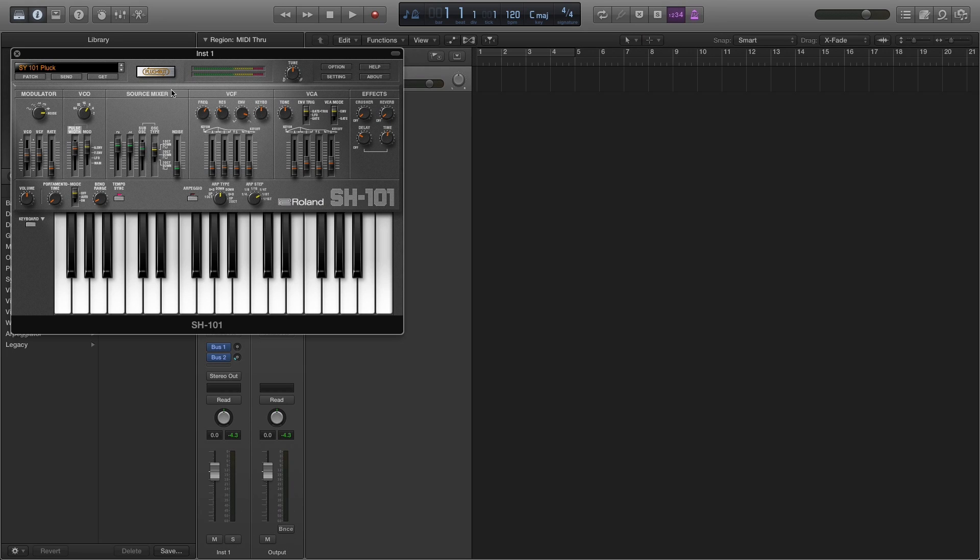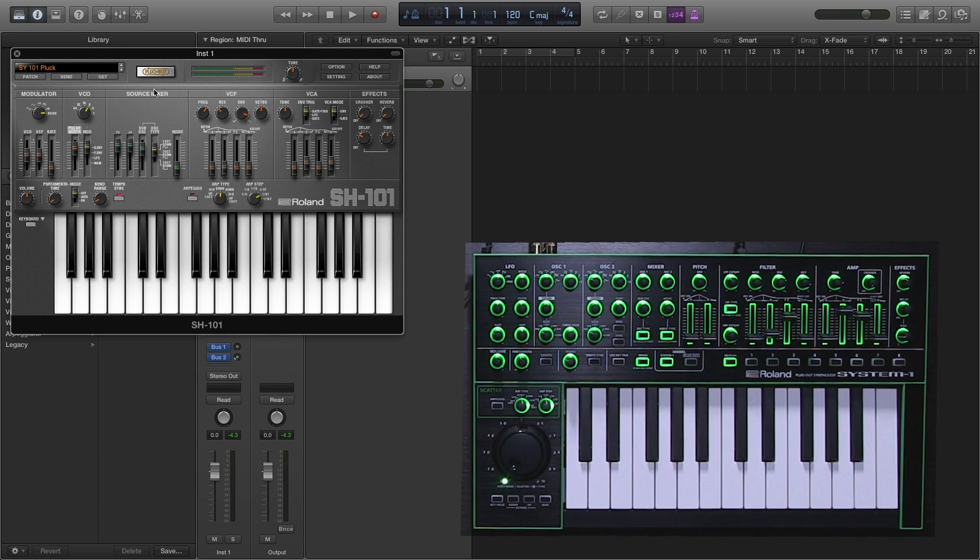Most importantly, you can send the entire SH101 model into the System 1 hardware so you can take it with you, play it anywhere, without need for a computer, and here's how we do it.